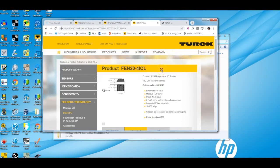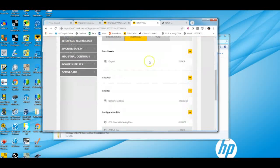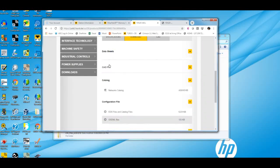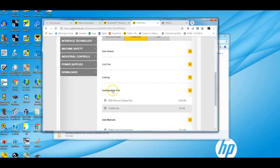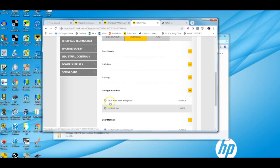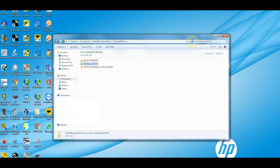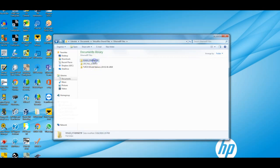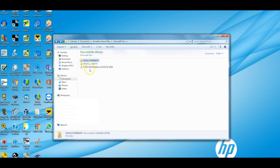Once you find our page by typing in the part number, you can go to the download tab and click on configuration files. This is where you will download both the EDS files and the catalog files. I've already downloaded all of that. You'll see a folder here for just Ethernet IP, which are your EDS files, and I'll go over this later for the catalog files. Those are the L5K files.